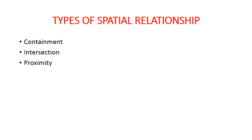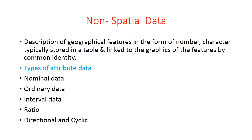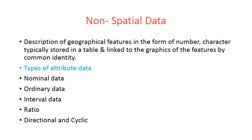Now we are going to discuss non-spatial data, or it is commonly referred as attribute data also. Non-spatial data is a description of geographical features in the form of numbers or characters, typically stored in tables or linked to the graphics of features by common identity. Attributes are descriptive information about specified spatial data. Spatial data tells where things are, while attribute data tells what the things are.